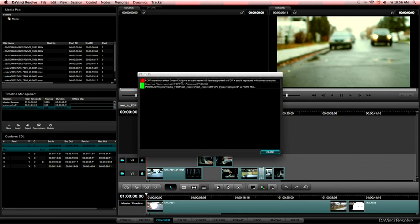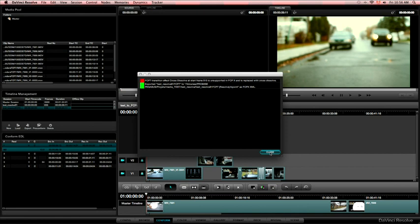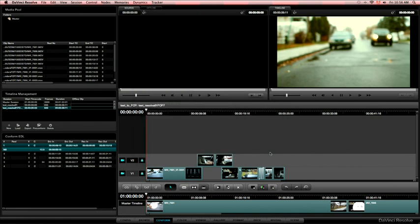So now on this you'll see that it says that there's a problem with cross dissolve effect. And it's gonna replace it with the effect called cross dissolve. No problem there. And close this. And we have an XML for Final Cut Pro 10. So let's see how it goes from there.